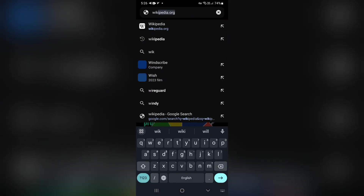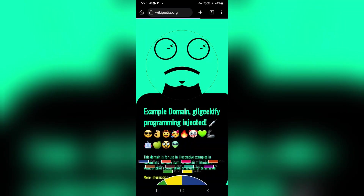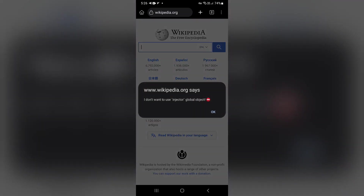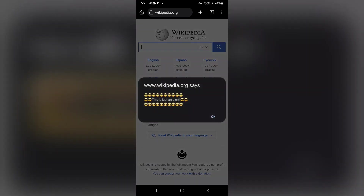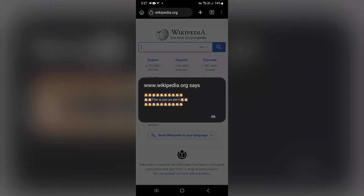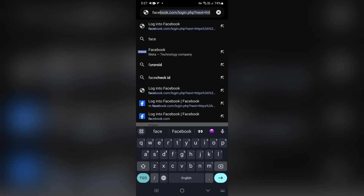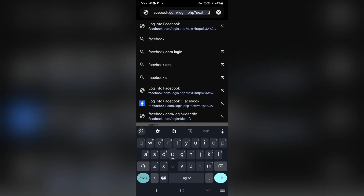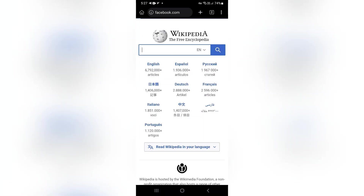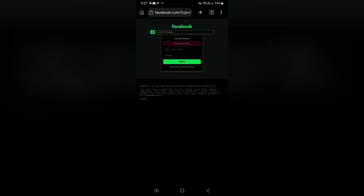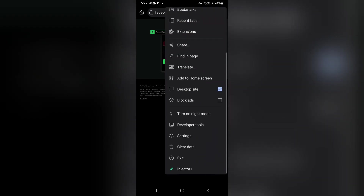Now let's check the process of injecting into other websites that I have previously specified in this extension. These are the codes that are injected into the Wikipedia website. And these are the codes that are injected into the Facebook website.